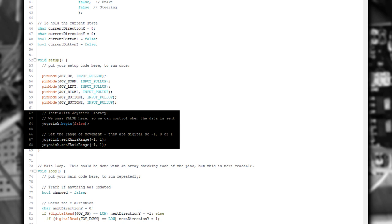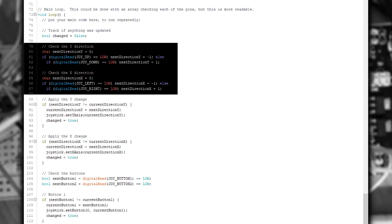Then we start the joystick library. This causes all the USB handshaking to occur, so that the computer knows what type of device is connected. We pass in false, so that we manually tell it when to send a joystick update. The next two lines are associated with controlling the range of the X and Y of the joystick. As we're using microswitches, they can only be on or off, so in this case our range goes from minus 1 to 1.